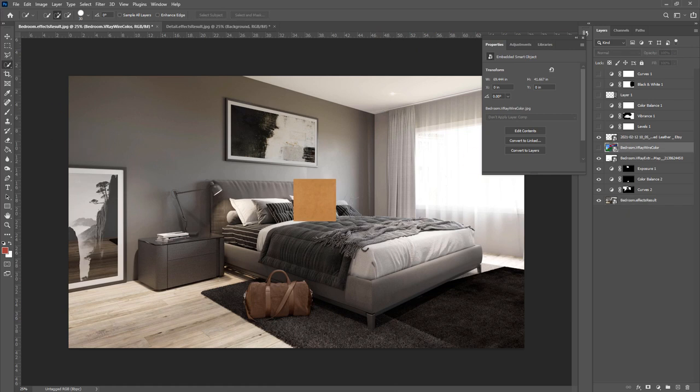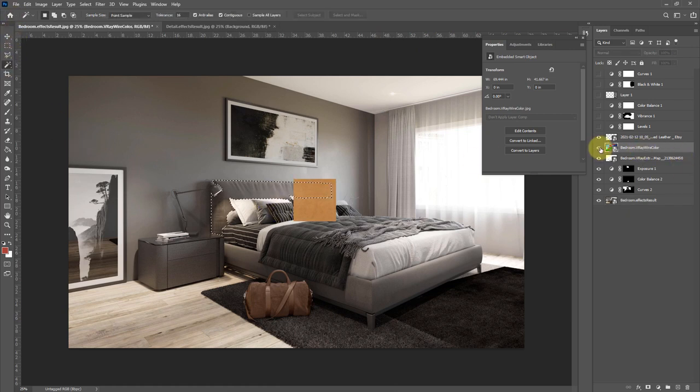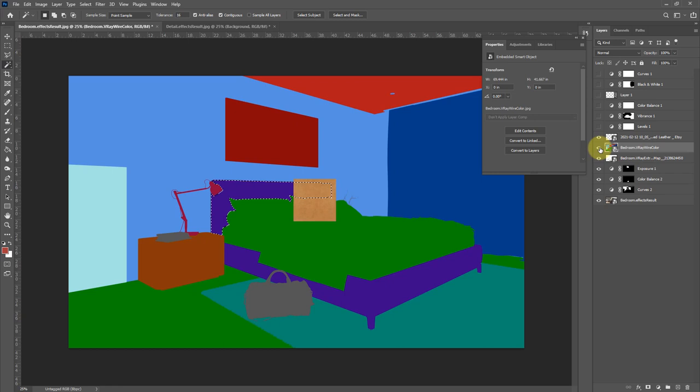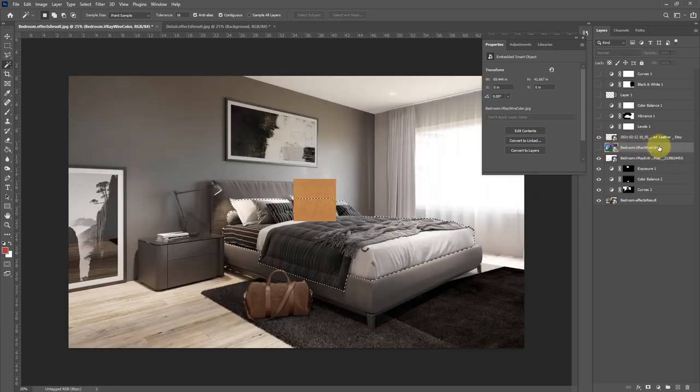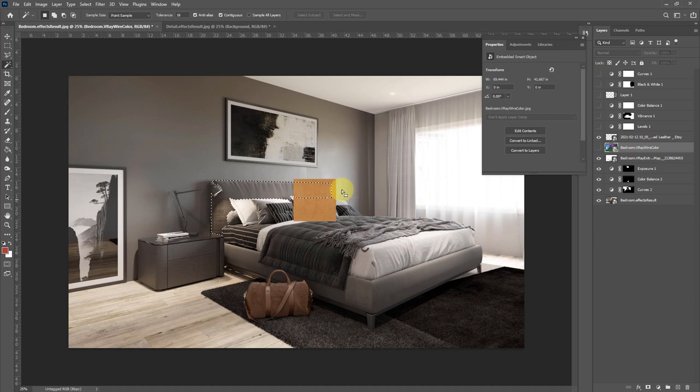I'm just going to select our headboard using our wire color. We don't actually have to have it visible either. It's quite handy just to have it select that layer and magic wand it.